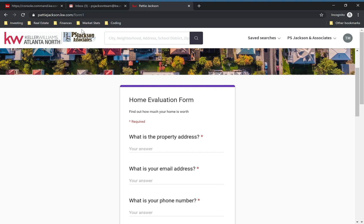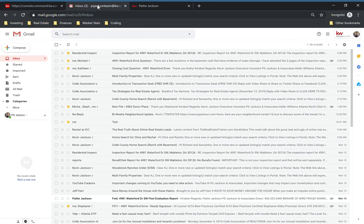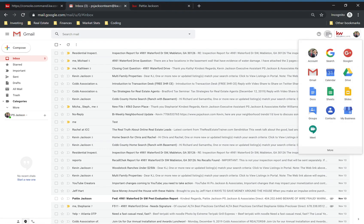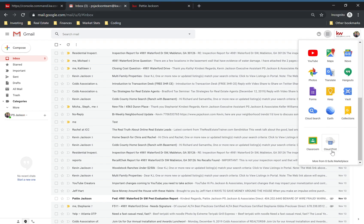So let's get started. We're going to go into our Google account first, click on the app button up top, and you're looking for Forms. Mine is not on the main page so I'm going to go to More, find Forms — little purple icon here.